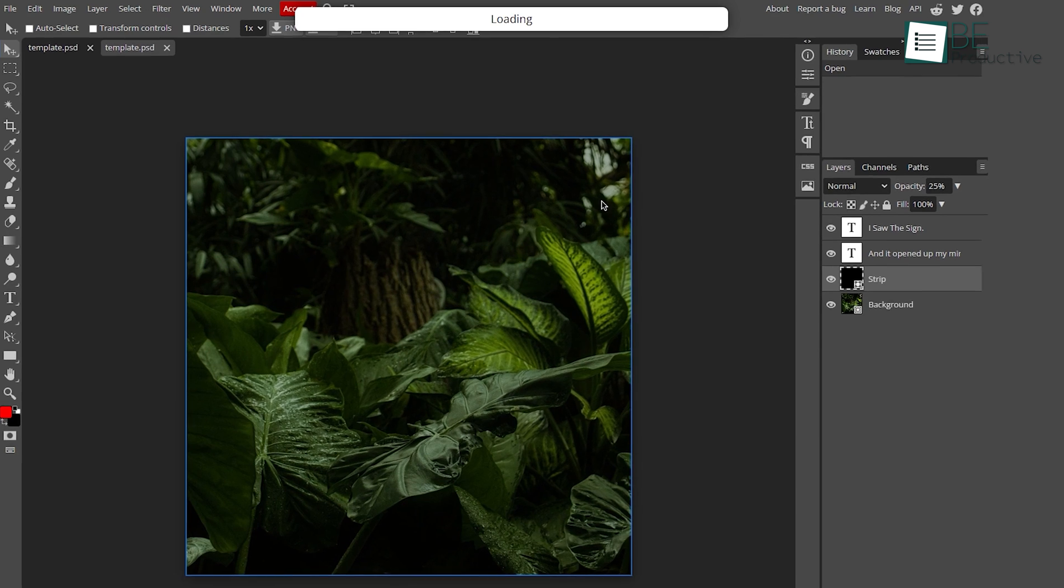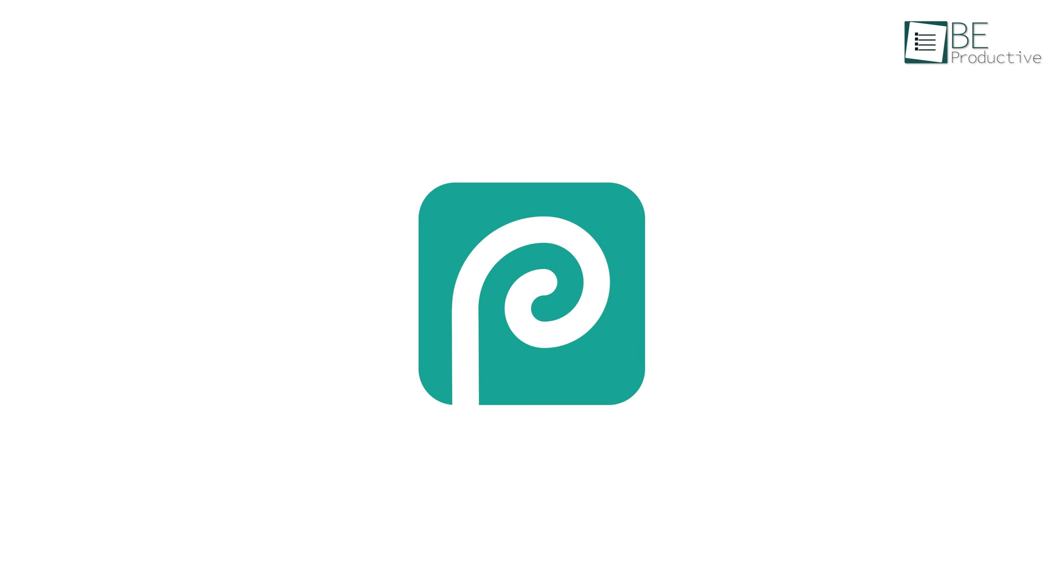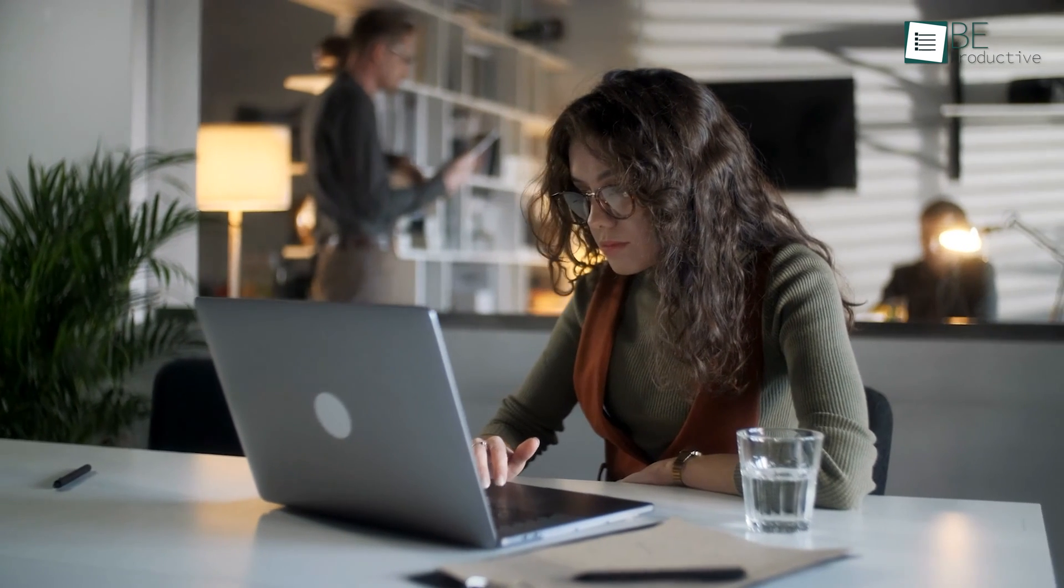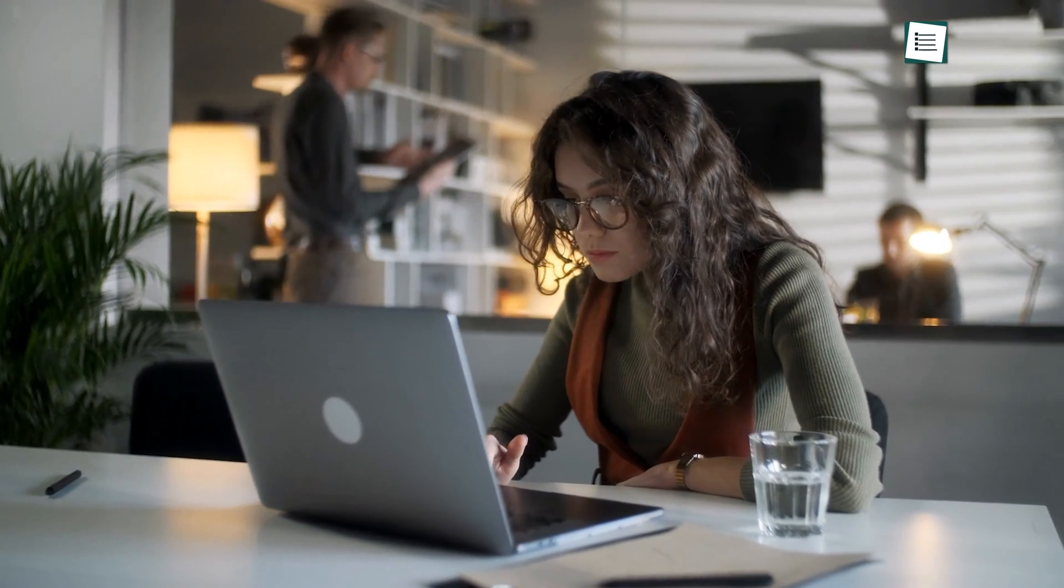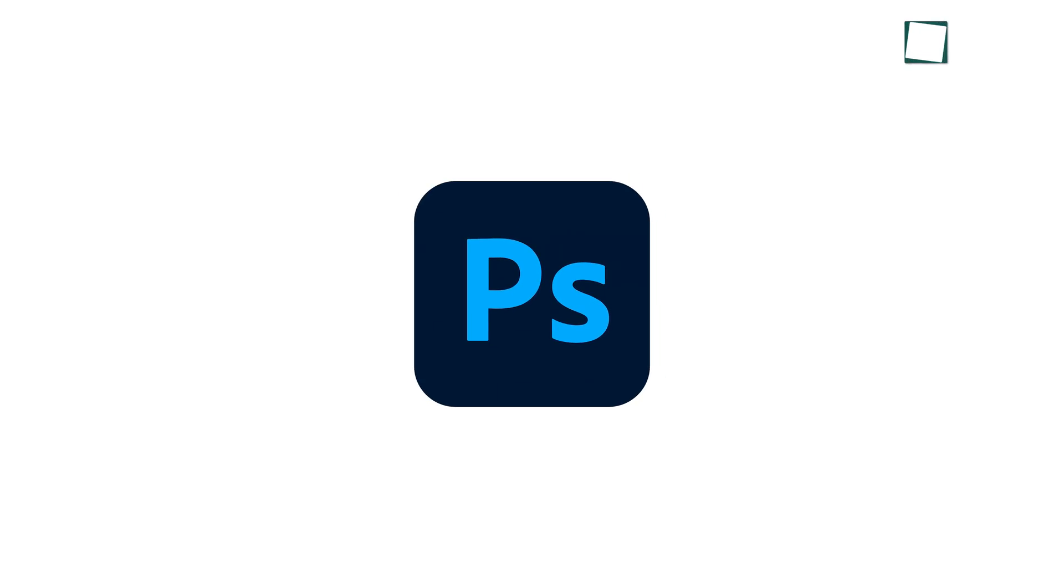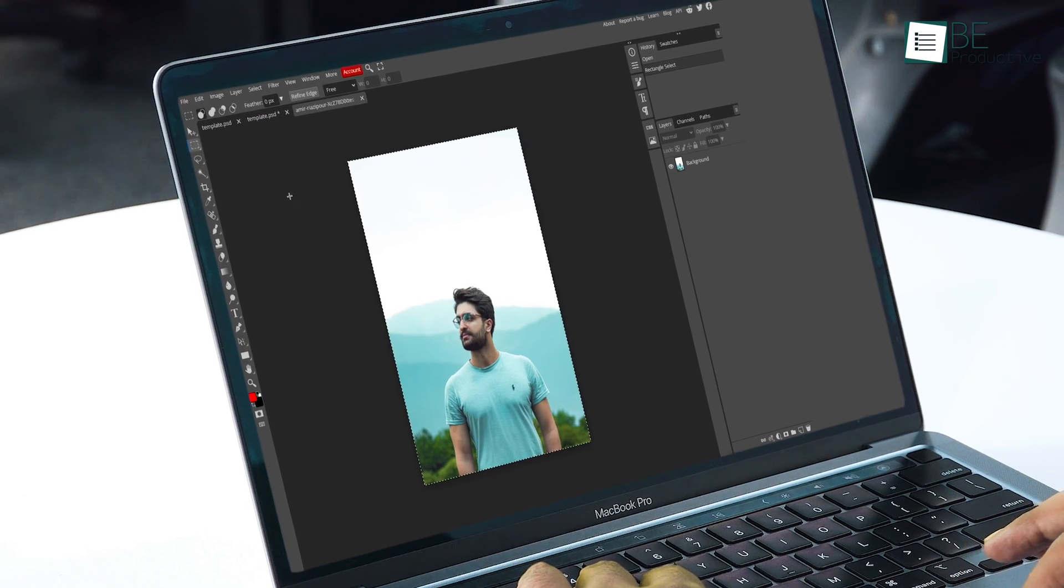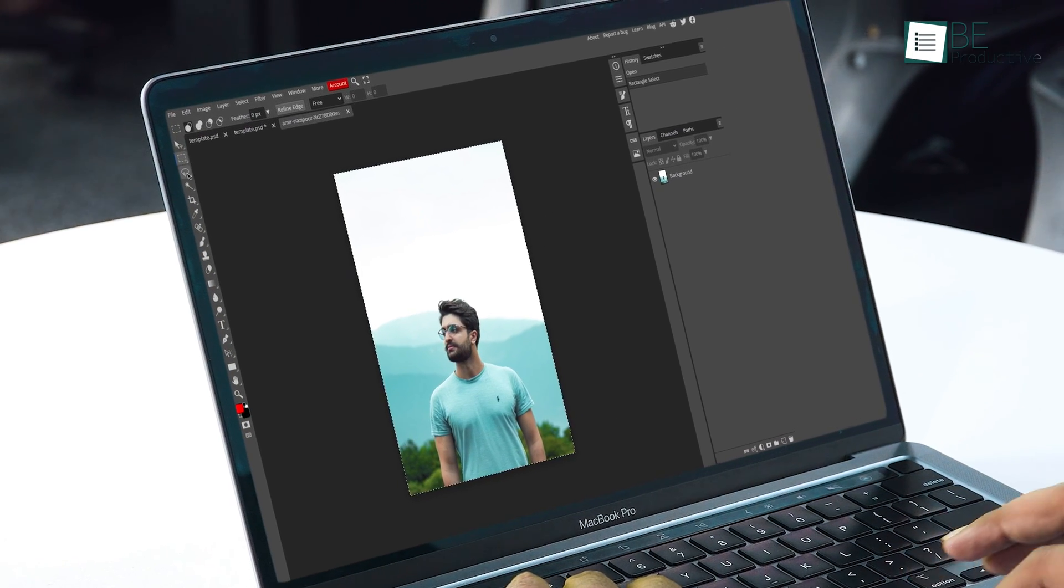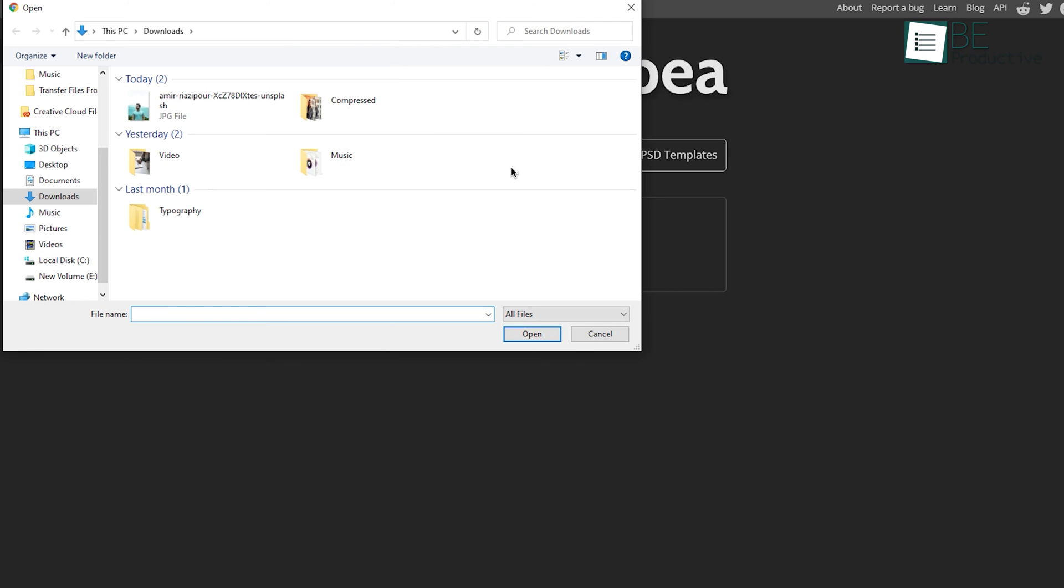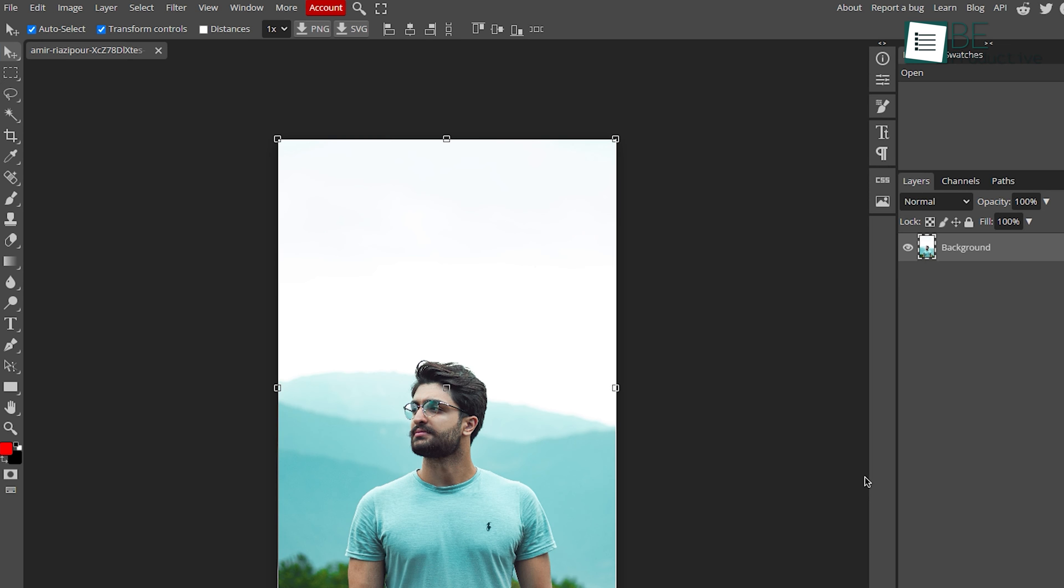Now for the number one spot, we have Photopea. It's the most advanced online photo editing tool that can be a perfect alternative to Photoshop. But unlike Photoshop, all the features are free. It lets you import images from different options, including your computer or from the cloud services.